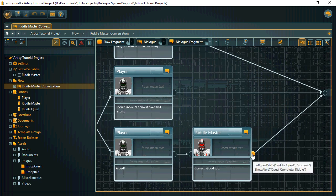At the end of that branch, we set the quest state to success and show another alert.